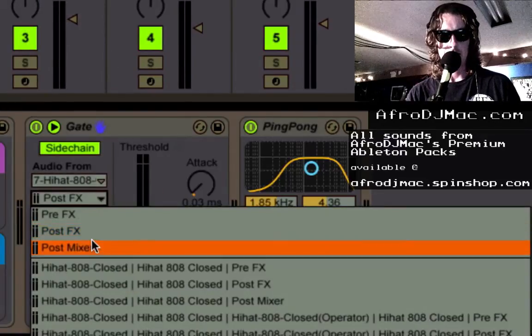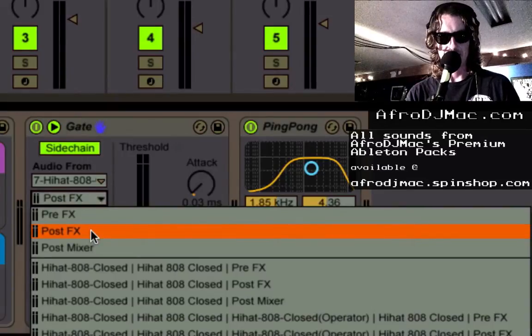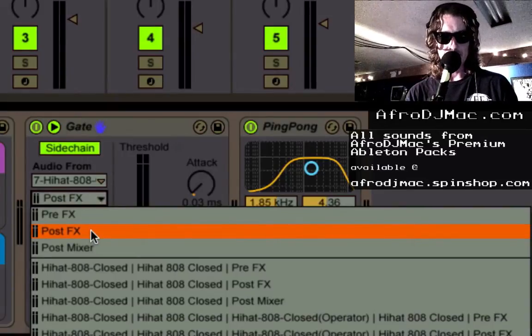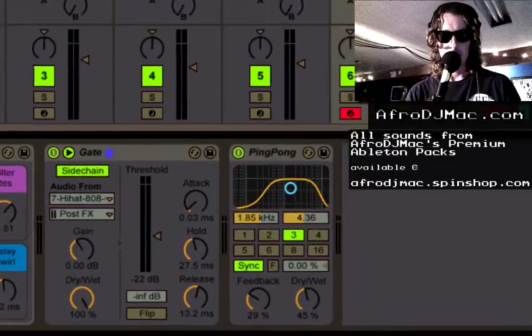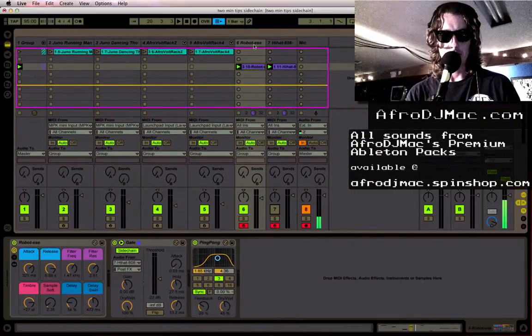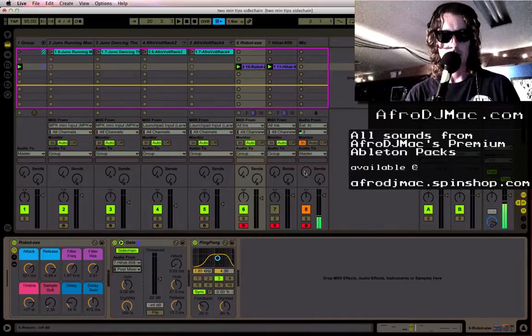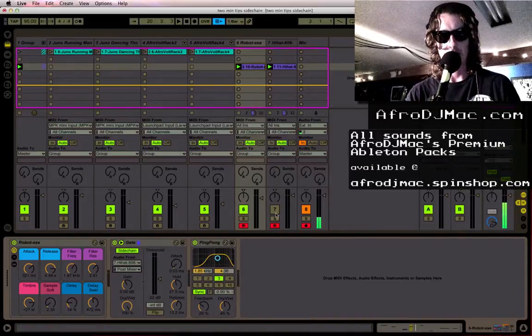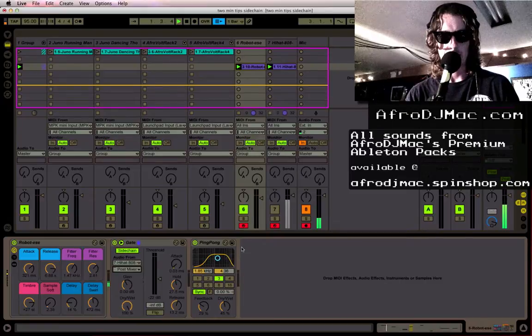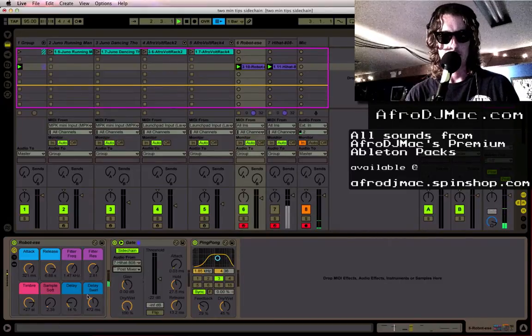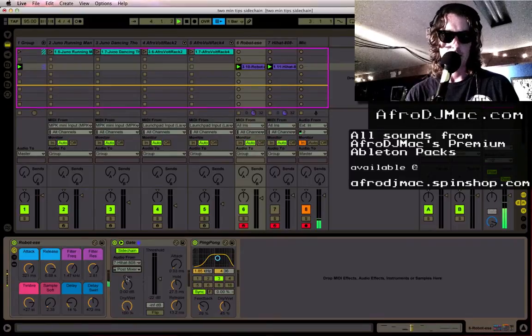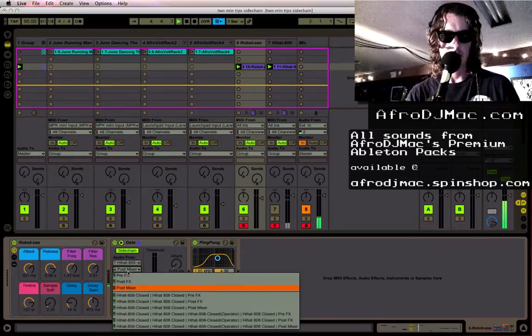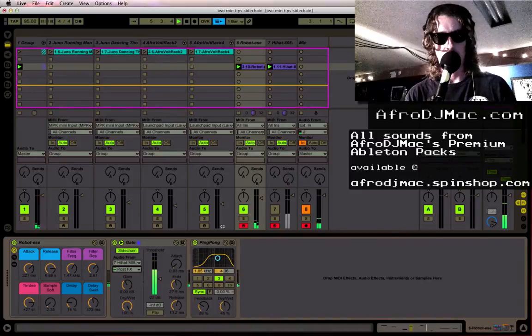And I'm going to put it to post FX this time. And the reason I'm doing that is because I'm going to be muting my hi-hat. So if I were to put this to post mixer it's going to listen to the hi-hats after they've already been muted. So as you can see I'm playing that now and nothing's happening. This is not getting through to here. So I'm going to set that to post FX or even pre FX. I'll do post.